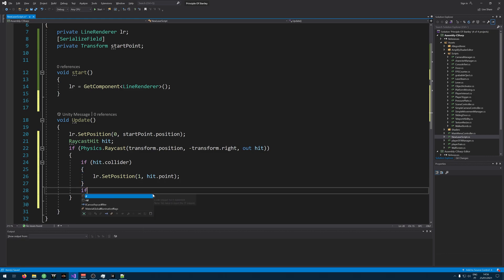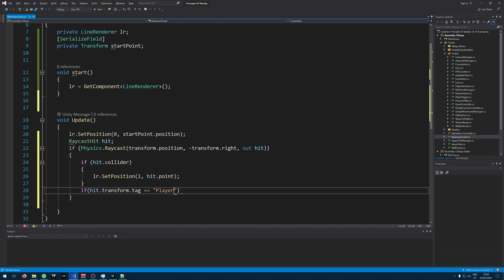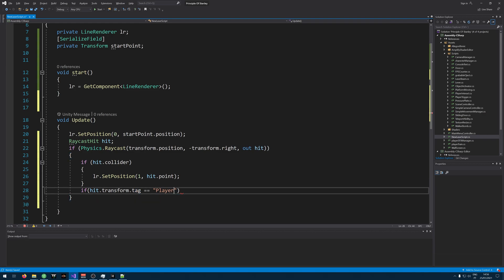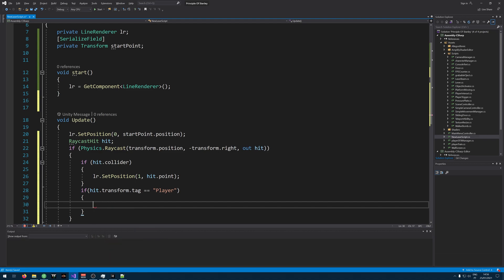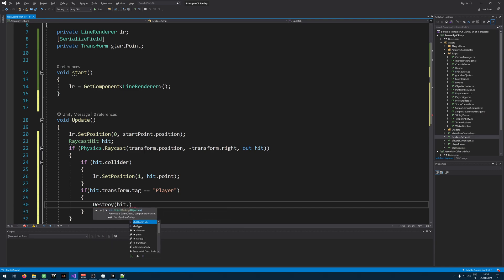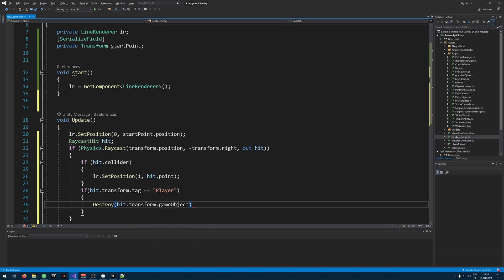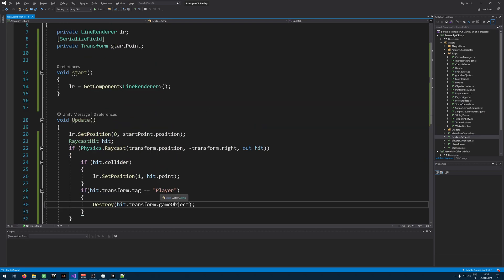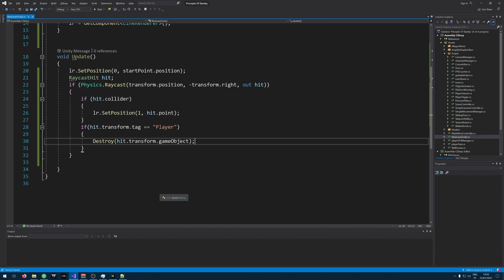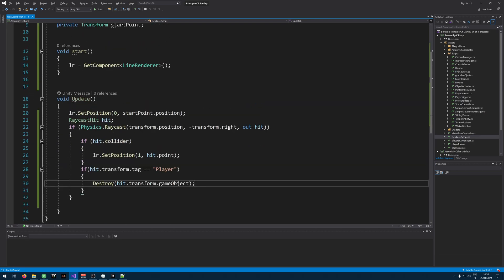Let's also add a check here. If we are actually hitting our player. I will check if it's a player with a tag. So we need to add the tag player to our player. We are hitting the player. Let's say hit.destroy, hit.transform.gameobject.